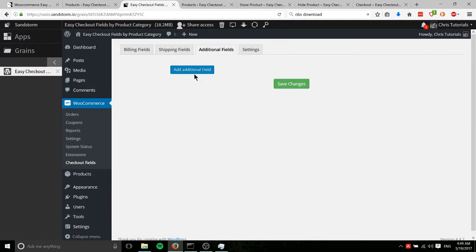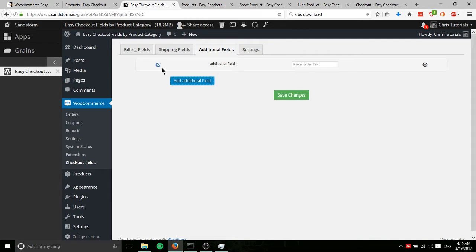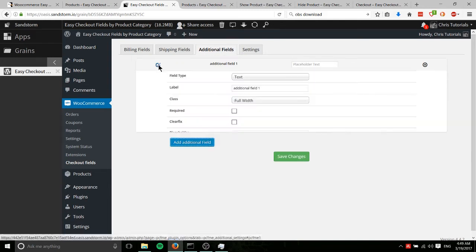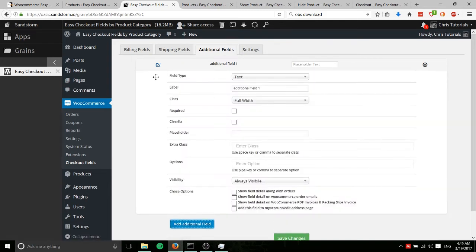We hit add additional field, which is going to pop this little extra field up. Now these fields, as you can see by hovering over on the left, are sortable. And if they are displaying on a page, they will display from top to bottom.